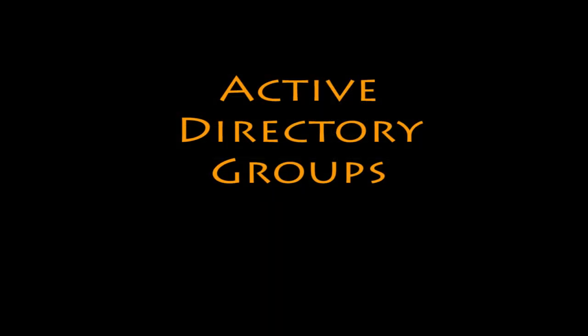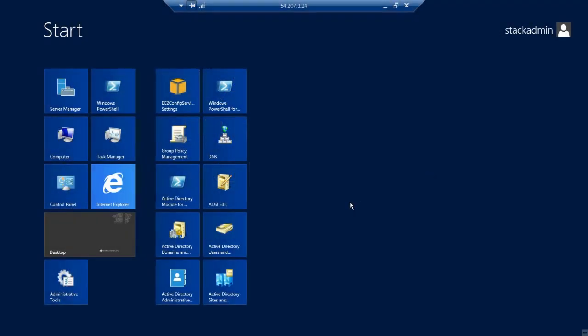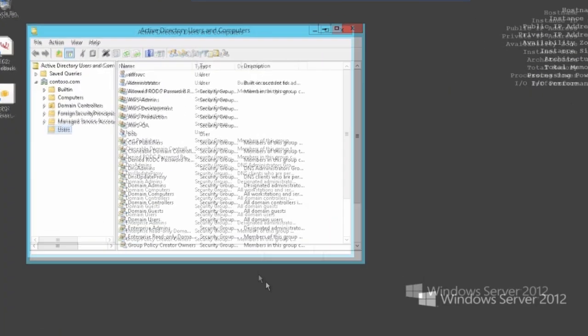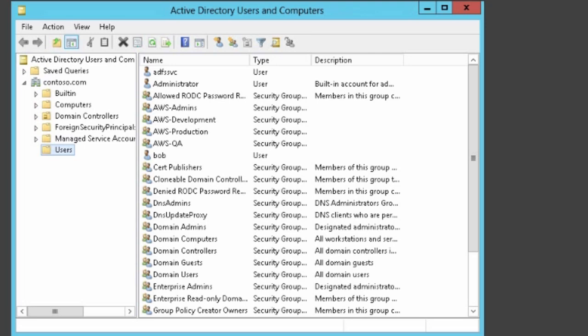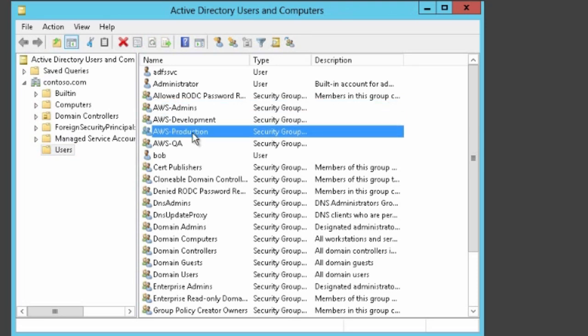Now that we have the AWS roles established, let's take a look at our Active Directory. This is where the enterprise admins will want to manage AWS access. In our example, we have four Active Directory groups with names that are very similar to and correlate to the AWS roles we just looked at.